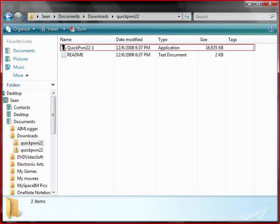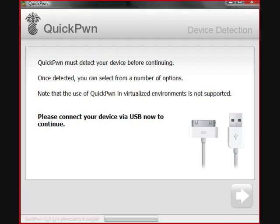It will show another folder that looks fairly similar. You'll click QuickPwn 2.2 again and it will open up QuickPwn. QuickPwn is going to ask you to make sure that your device is connected, because it will have to detect it first. So you'll plug your iPod into your computer through USB. Once it detects, the arrows will become blue and you'll be able to click Next.